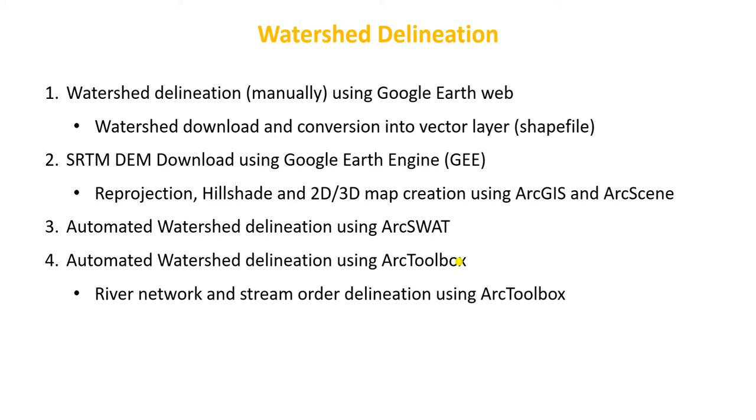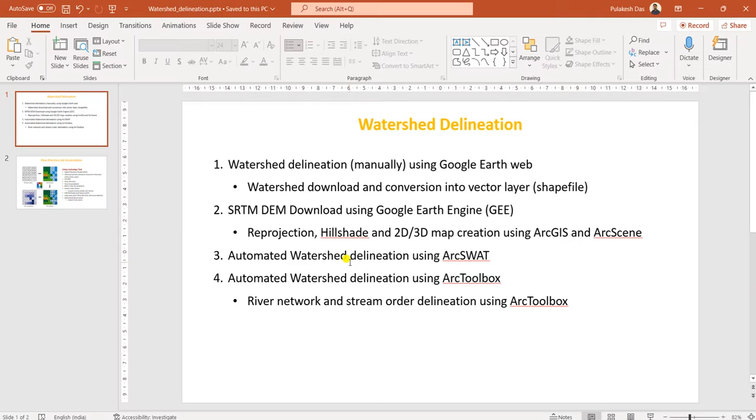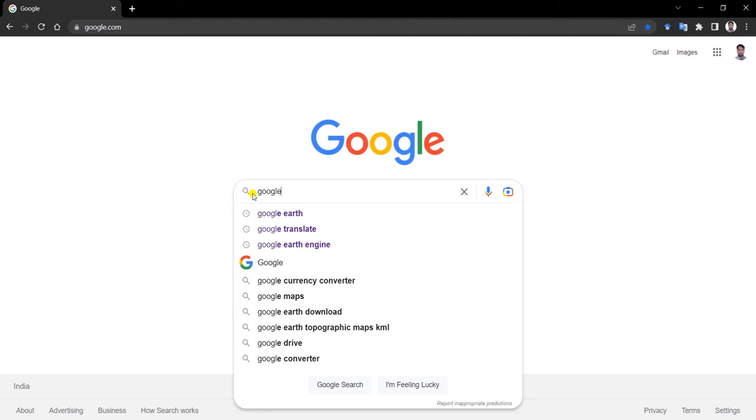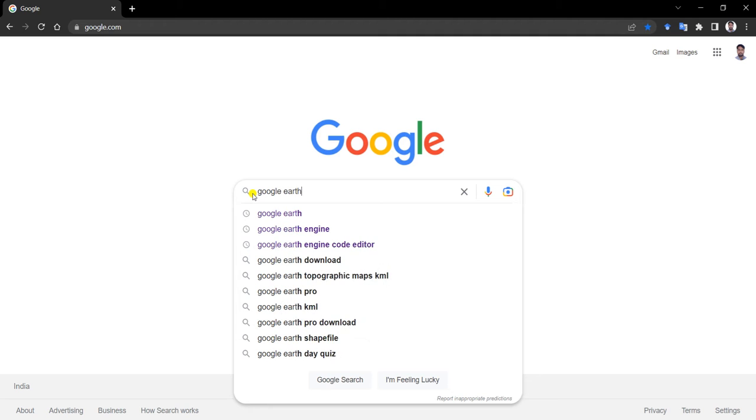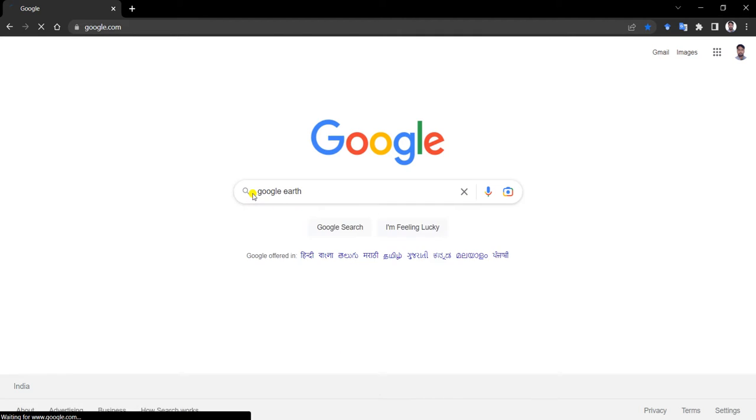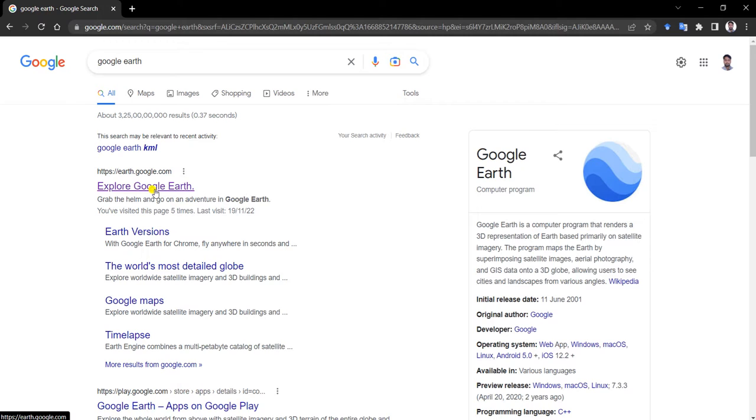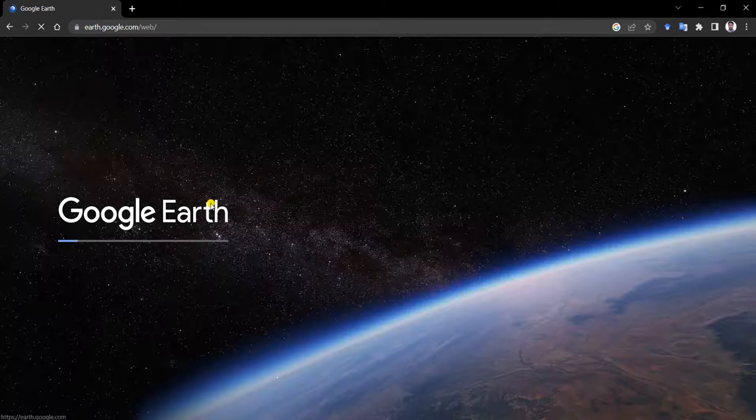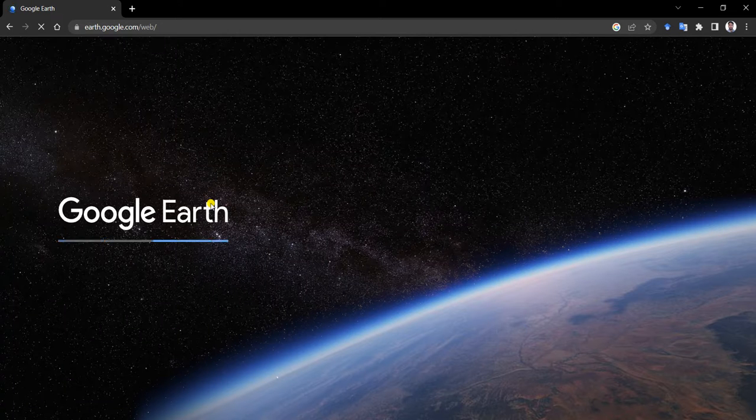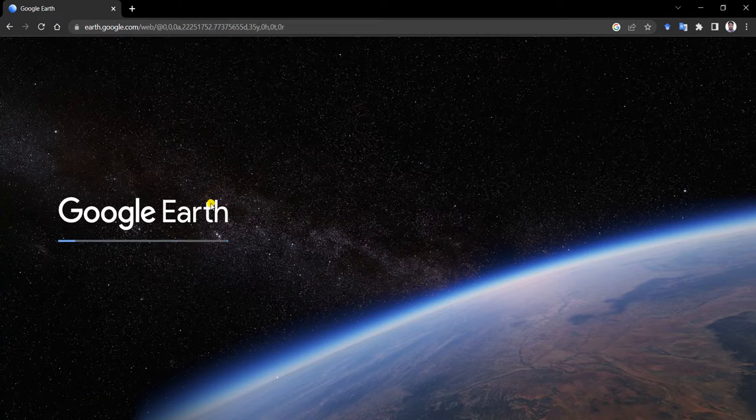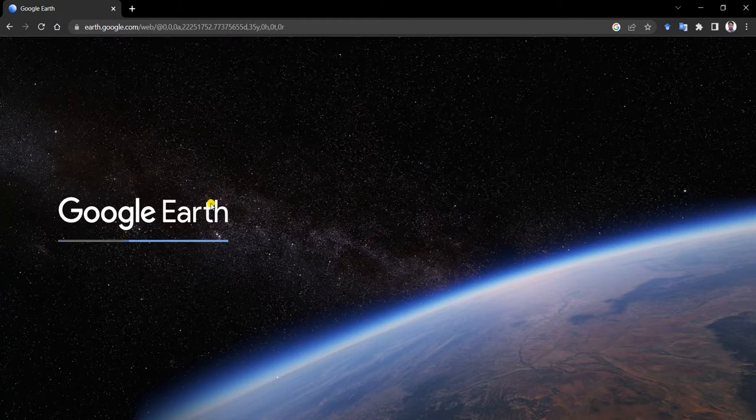Let us begin with watershed delineation using Google Earth web. First, go to Google and search for Google Earth. Open the first result - this is the online version of Google Earth.